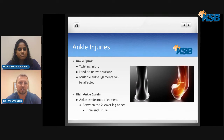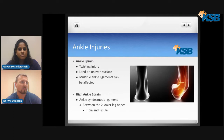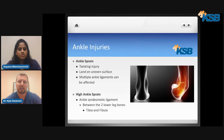First, ankle injuries. One of the most common things we see are ankle sprains. This involves a twisting injury of the lower leg. You can land on an uneven surface or even another person's shoe. It can affect multiple ligaments — we have ligaments on the inside and the outside of our ankles, so multiple ligaments can be involved at the same time.